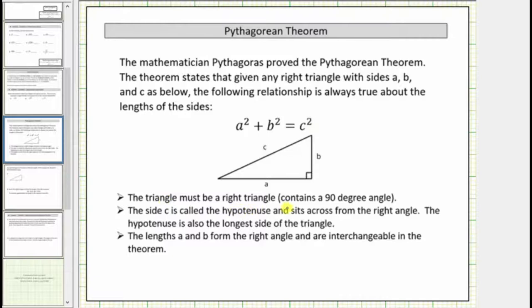The triangle must be a right triangle, which means it contains a 90-degree angle. The side c is called the hypotenuse and sits across from the right angle. The hypotenuse is also the longest side of the triangle. It's important that we identify the hypotenuse correctly because, looking at the equation, notice how it's on one side of the equation by itself.